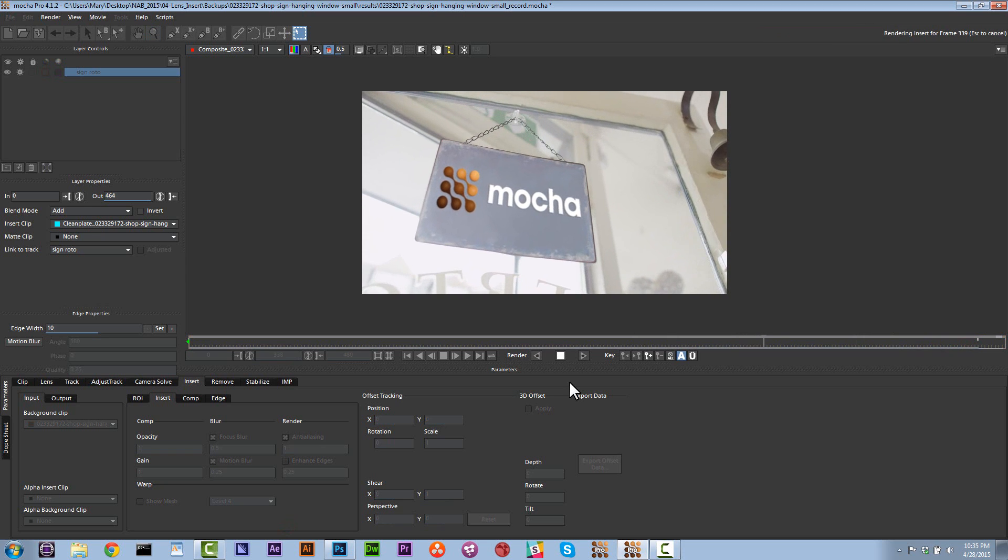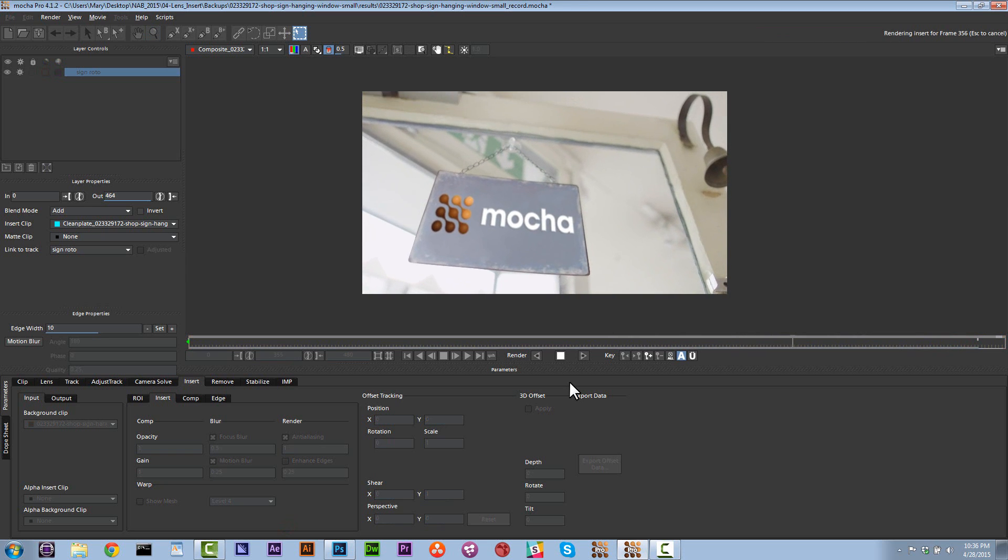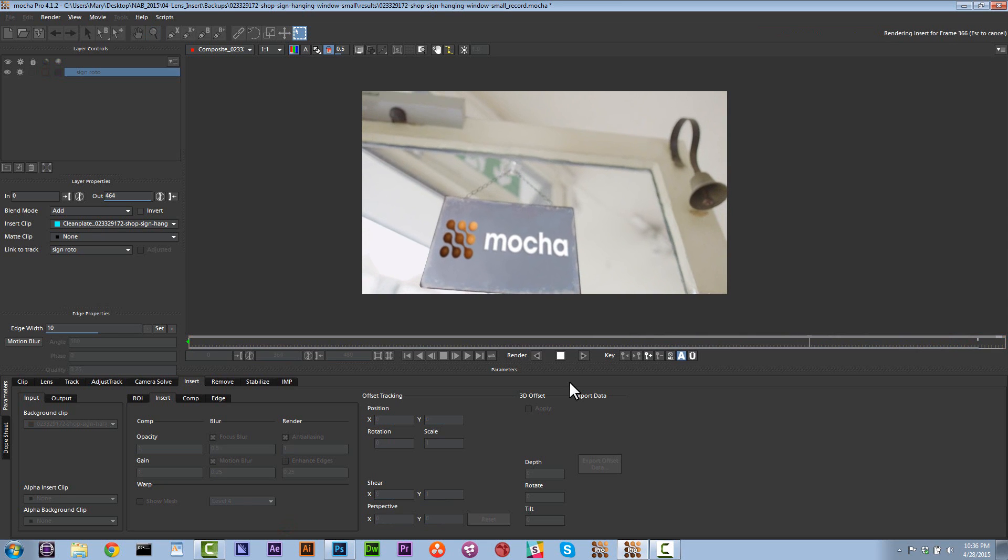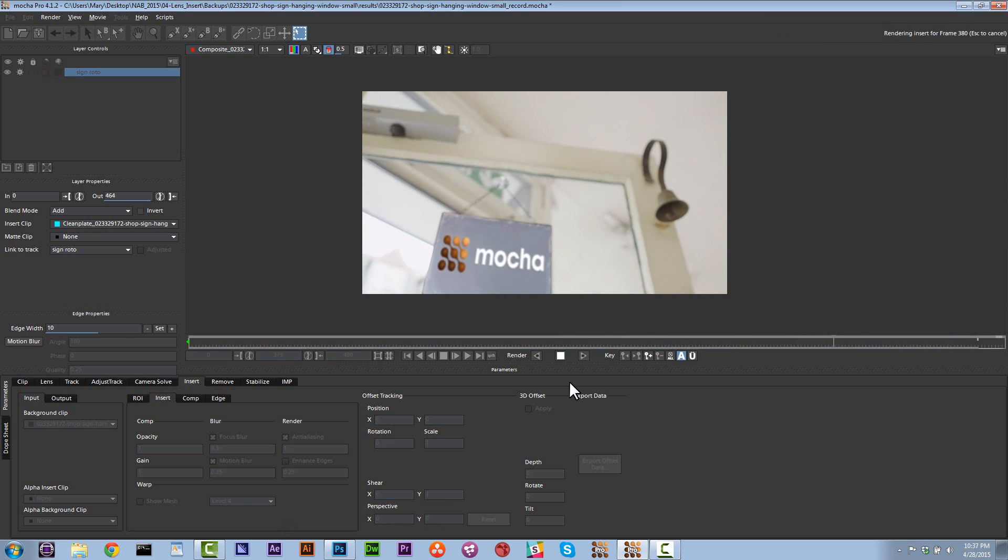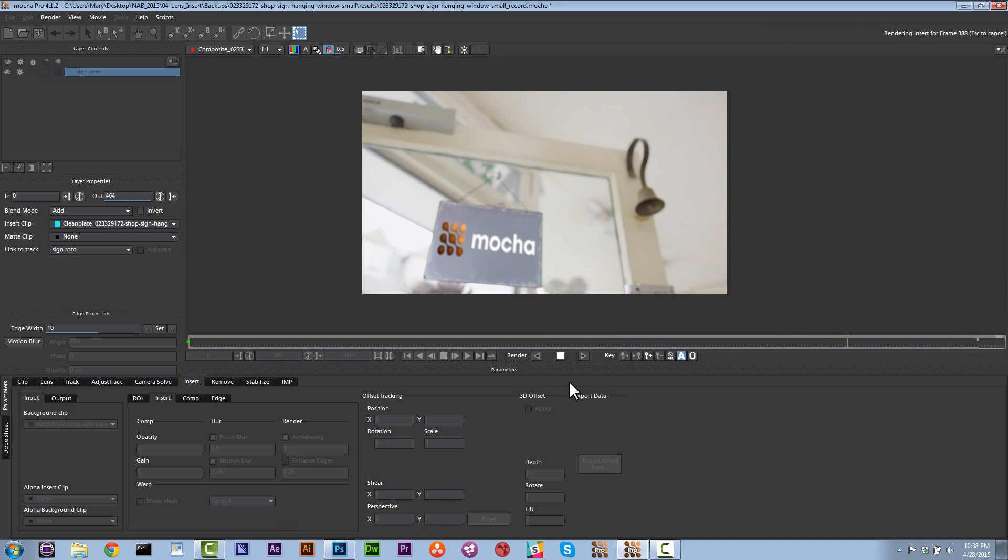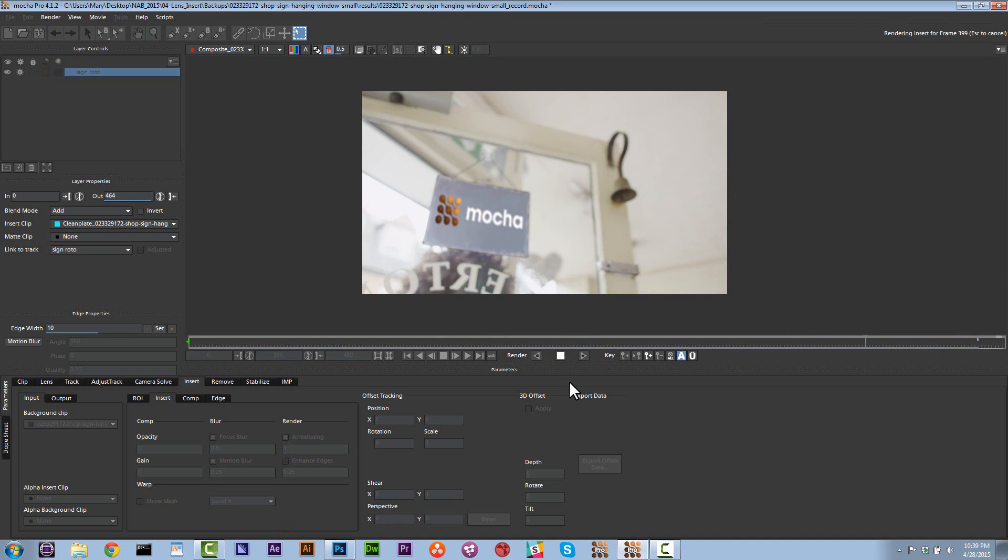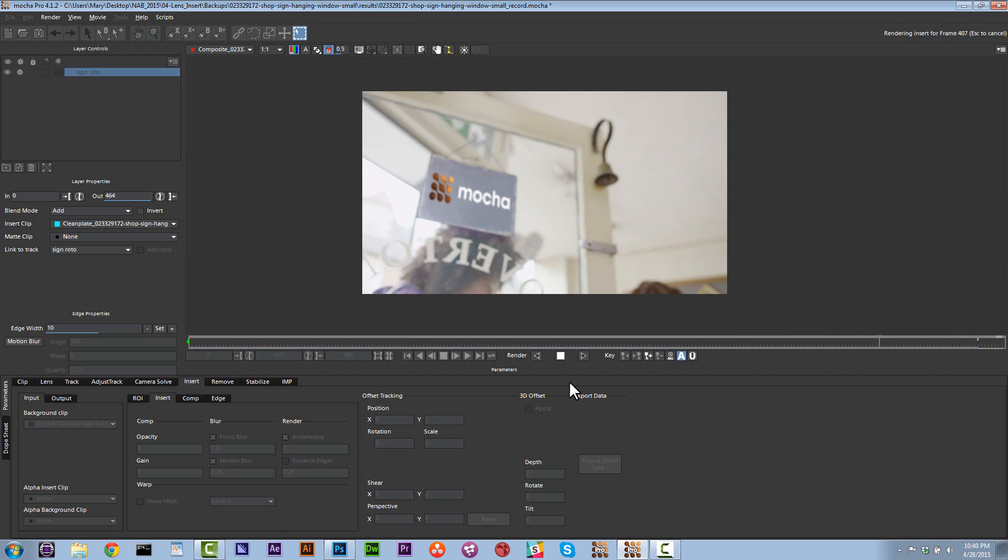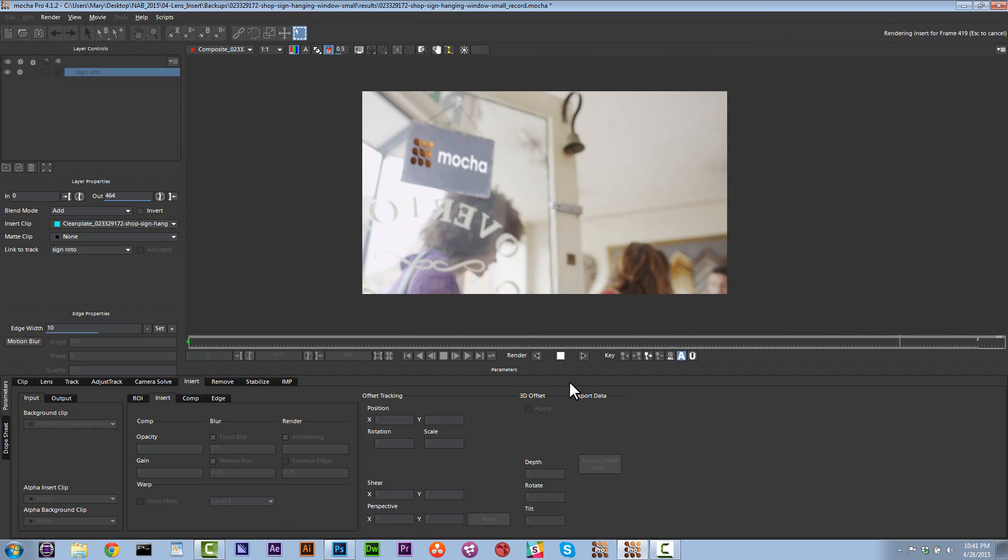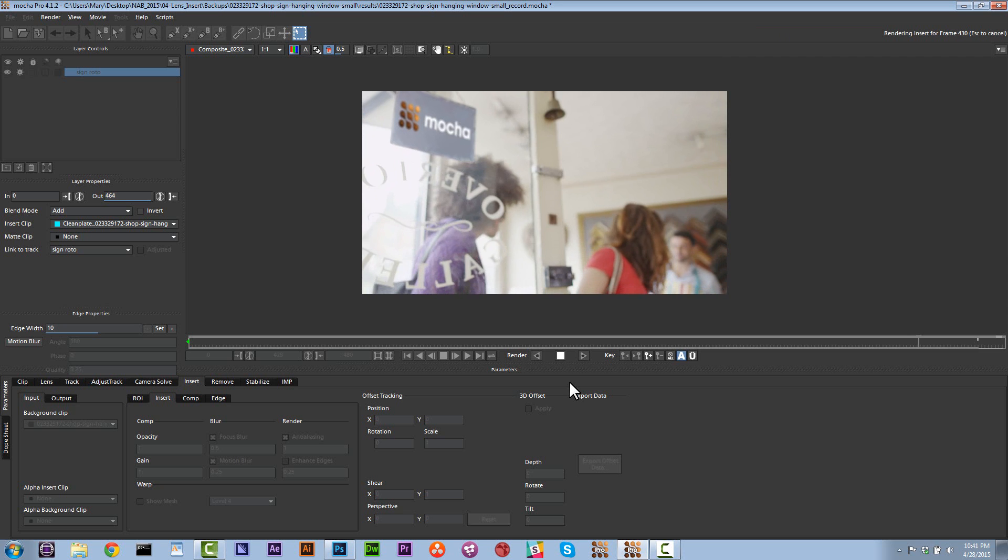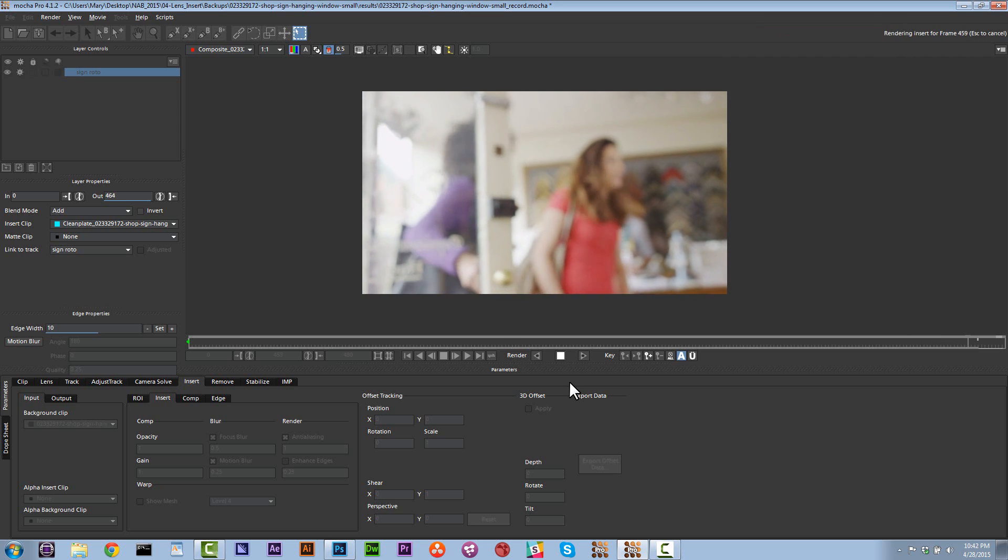So it actually looks like I was way too conservative with my motion blur, so I went ahead and upped that to 4, 6, 8, and 10. You can always use the dope sheet to find where you put your key frames inside of your insert tool. And that works for all of the parameters inside the insert tool, including your blurs, your motion blur, focus blur, and any sort of gain or opacity changes.